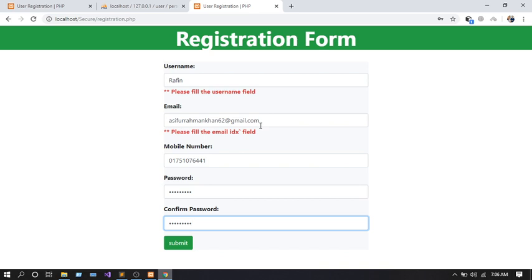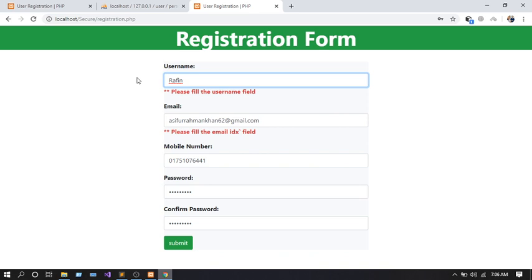Another validation for username is that you can only use characters — you can't use special characters or numbers, only alphabetic characters. You have to input characters only for the username field.